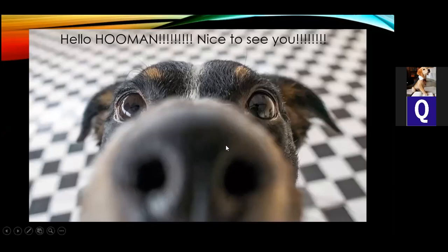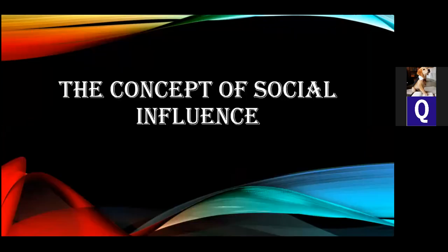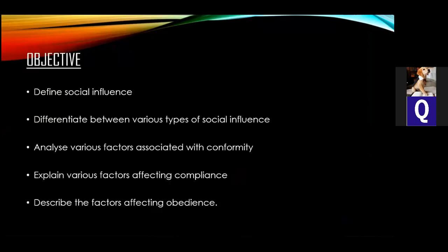Hello everyone. Today's topic is the concept of social influence. Our objectives are: defining social influence, differentiating between the various types of social influence, analyzing various factors associated with conformity, explaining various factors affecting compliance, and describing the factors affecting obedience.